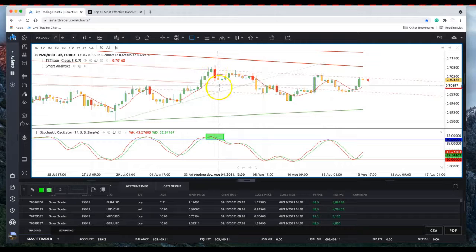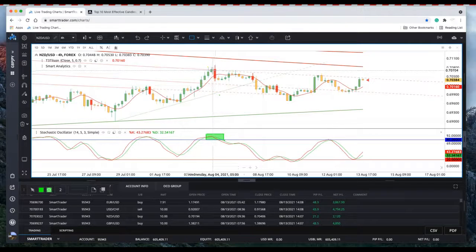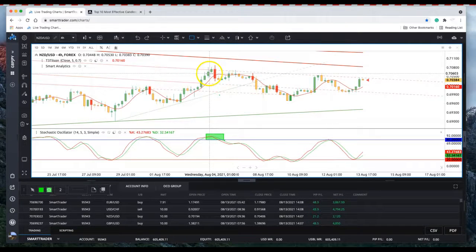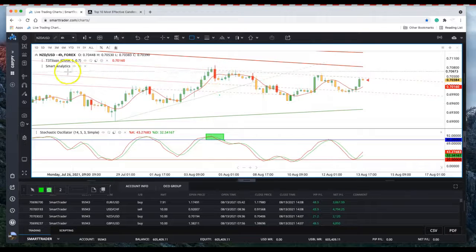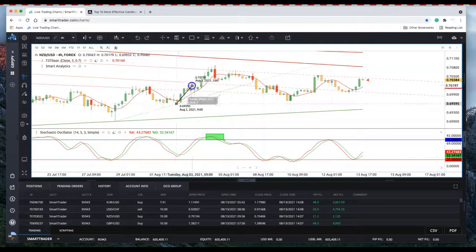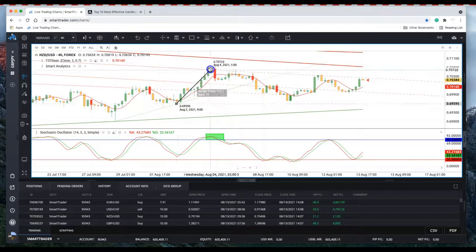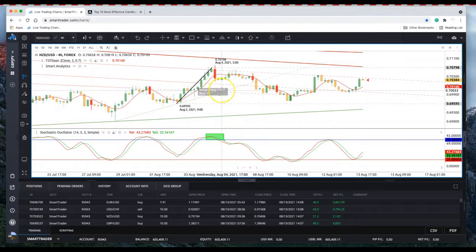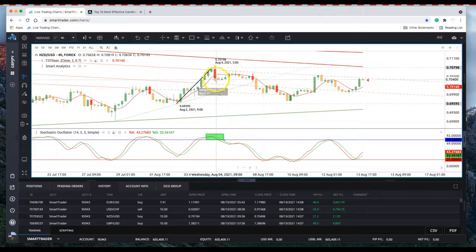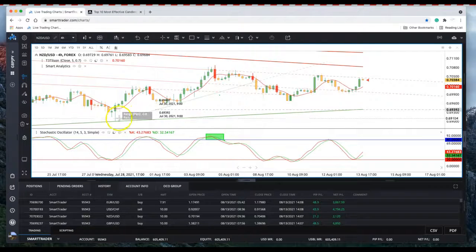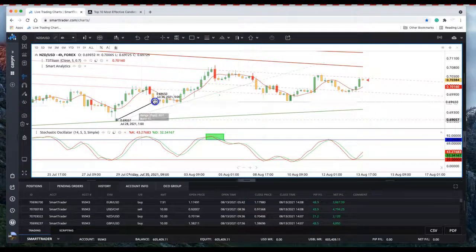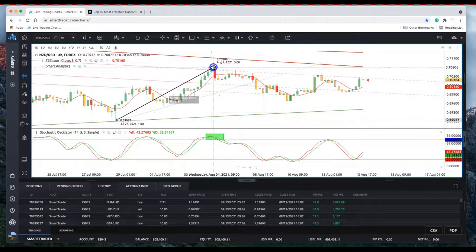This bearish candle engulfs not one but two previous candles. Then I count the number of pips from the swing low to the swing high and it's generated 120 pips. I should be able to make at least half of that because this rally that actually started all the way back here is over.